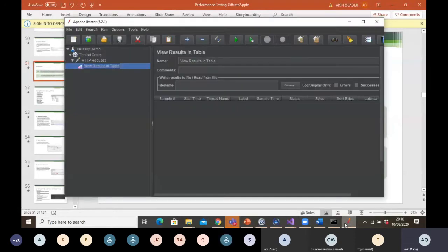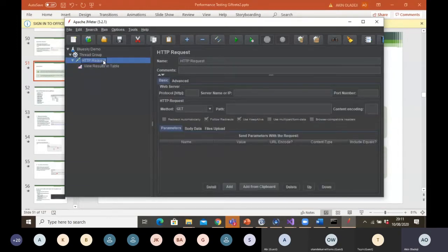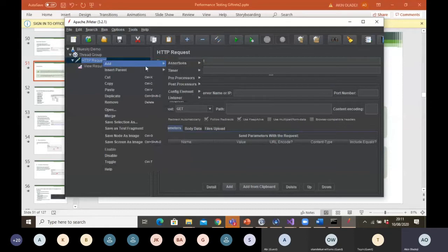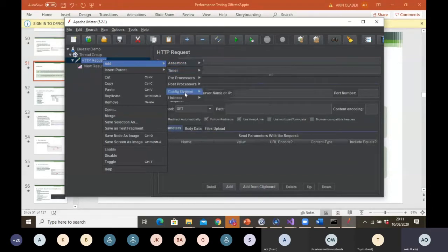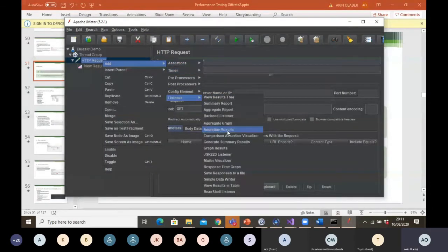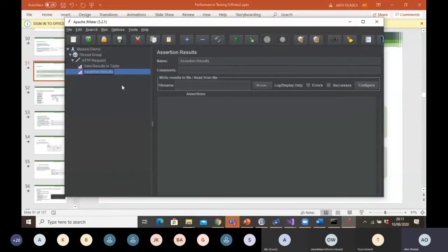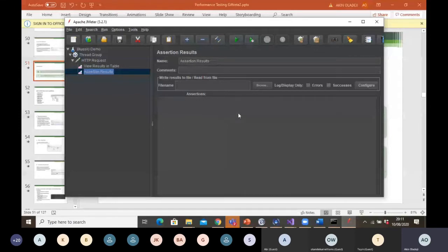Part of the listeners you can select — for this one, I've selected table. But if I want another type — if I want the assertion listener — I can choose assertion result and add that to my test. If my assertion fails, then the results will be displayed on the assertion screen, which nothing is there at the moment because I don't have any test running at the moment. But I'll show you just in a minute.